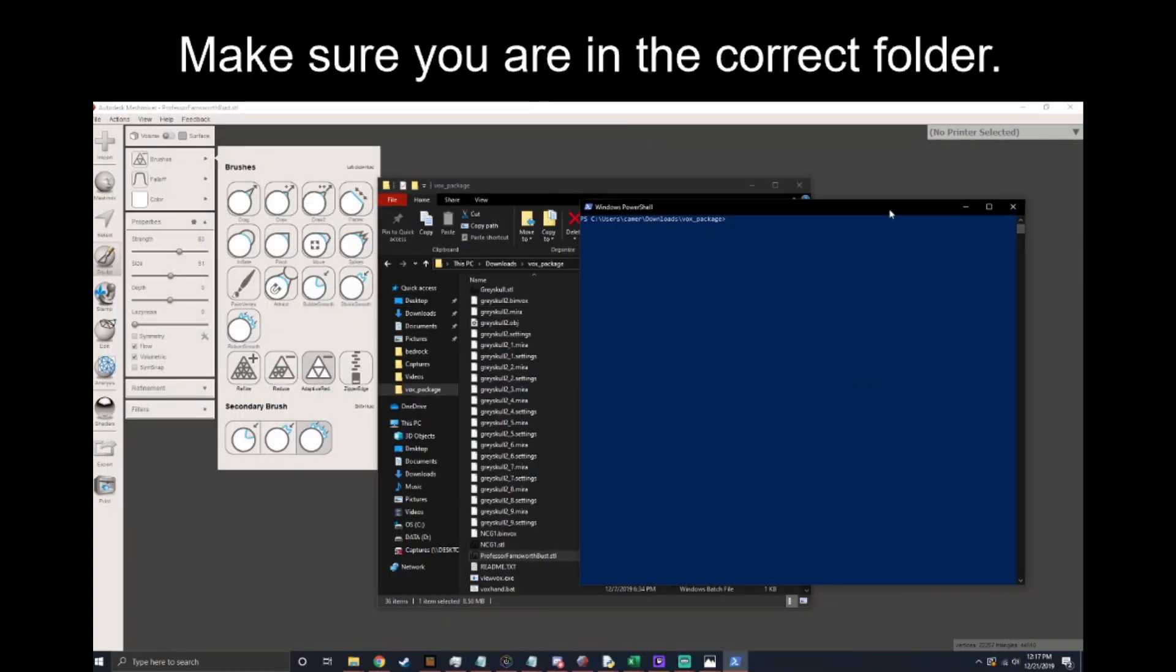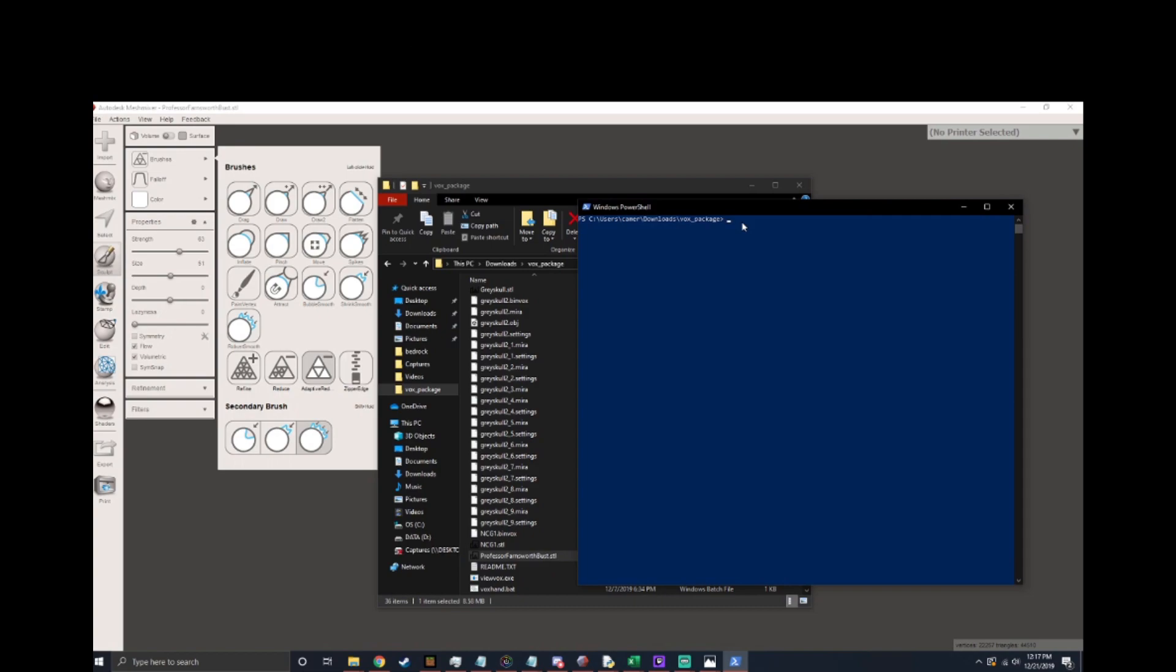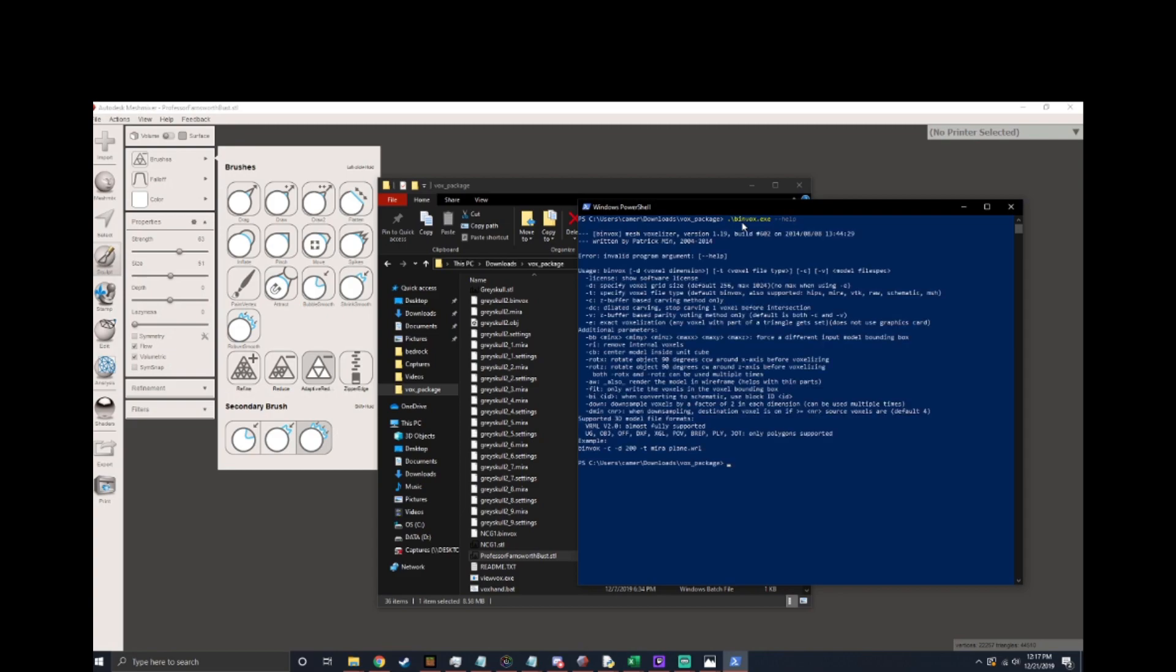Now the next thing we have to do is find Binvox. You do that by typing bin and hitting tab. Now that you know where Binvox is at you can type dash dash help and that will give you information about how to run the tool. It's the same information available on the wiki but it's in the program so when you forget it's easy to access.